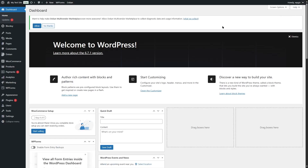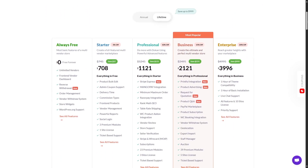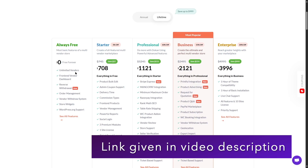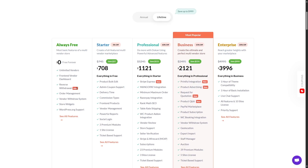This is the free version of the plugin. It also has a pro version, and for maximum features we need the Dokkan Pro plugin. We're on the pricing page of Dokkan — with the free version you can have unlimited vendors, a front-end vendor dashboard, reverse withdrawal, order management, vendor withdrawal system, store widgets, and WordPress.org support. But if you want more powerful multi-vendor features, you need to get the pro version.